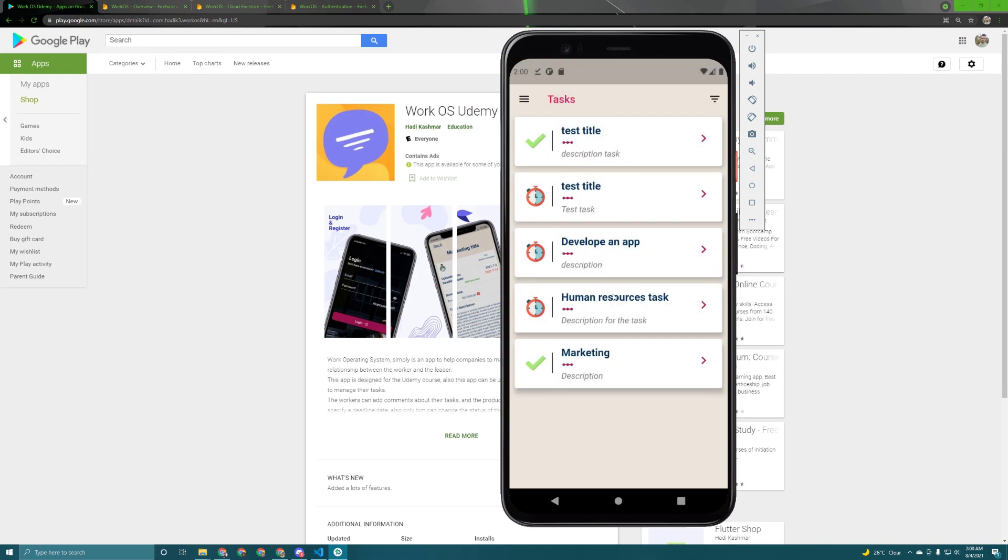Okay in the future I will add other features to it such as searching for example and more other features depending on your requests. So see you soon in the next tutorial.